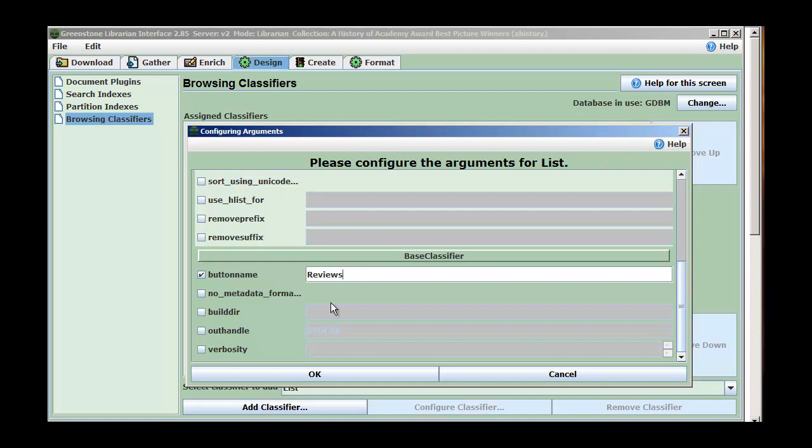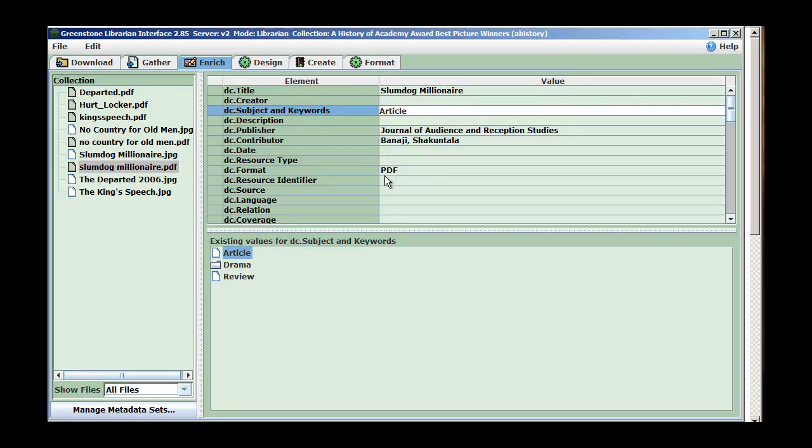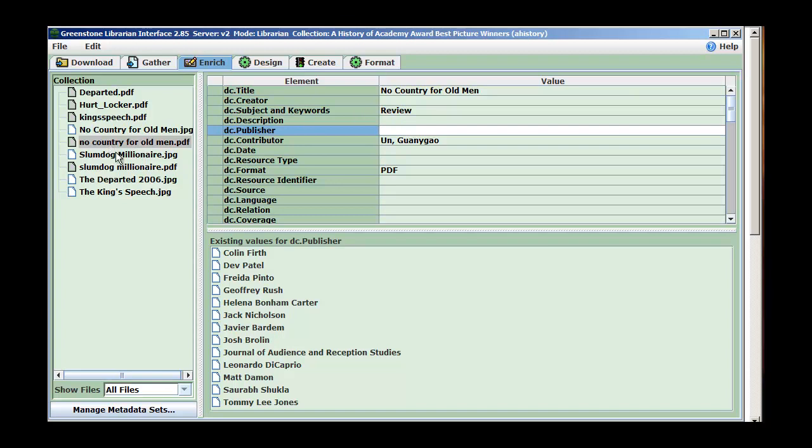Though they're not all reviews. Some of the things I have are different than reviews. For example, this one's a journal article, an academic article. You notice I've put in there article in DC subject and keywords. I've also got the publisher I've put in here, and who's written it. We see for some other ones, this is a review. Now you notice this is different from the other stuff I've got in there. But that's okay, because I'm going to keep the two things separate.